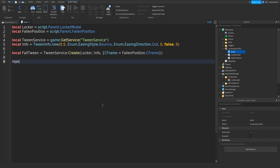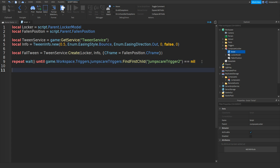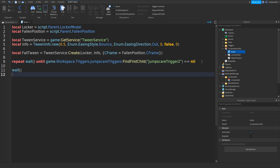Go down and then: repeat wait() until game.Workspace.Triggers.JumpScaresTriggers:FindFirstChild() with brackets and speech marks, and then JumpScareTrigger2 equals equals nil. Then go down and then do wait(). Go down and then fallTween:Play() with two brackets — and then that should be it like this. Then close it off.